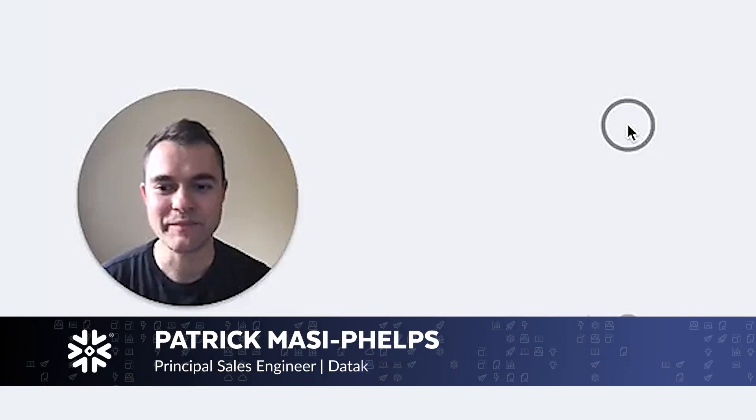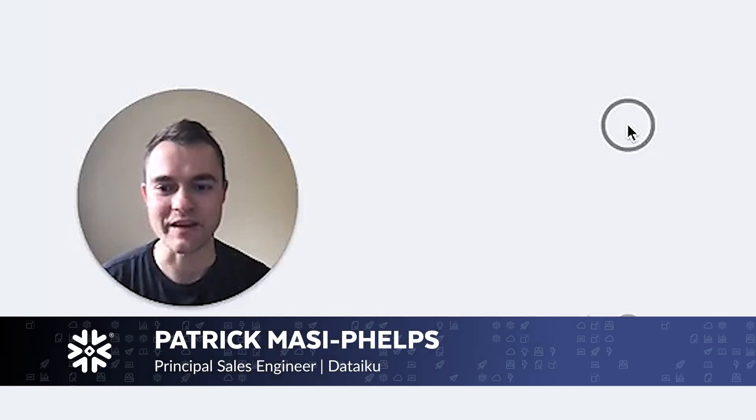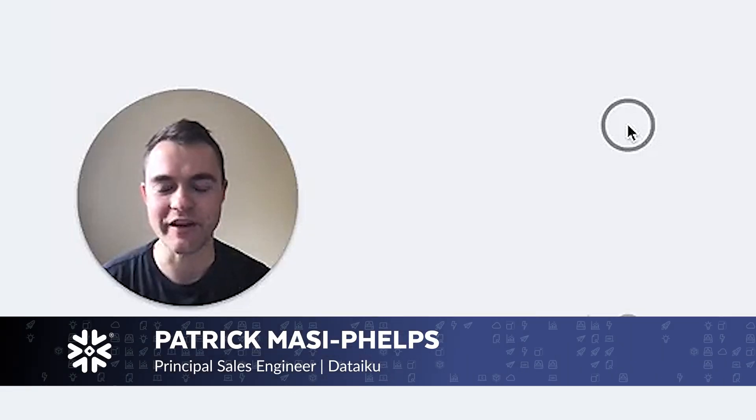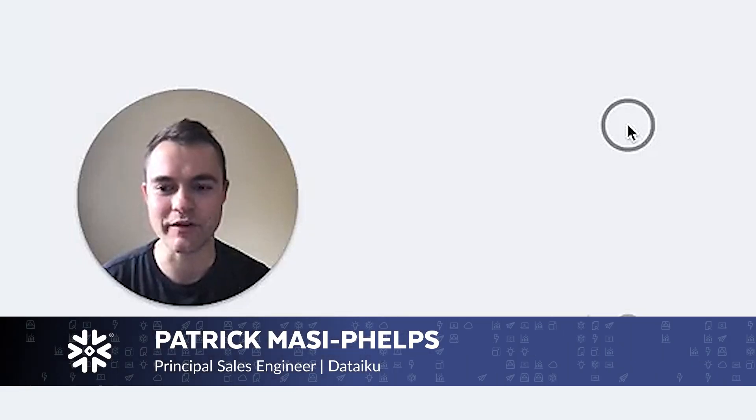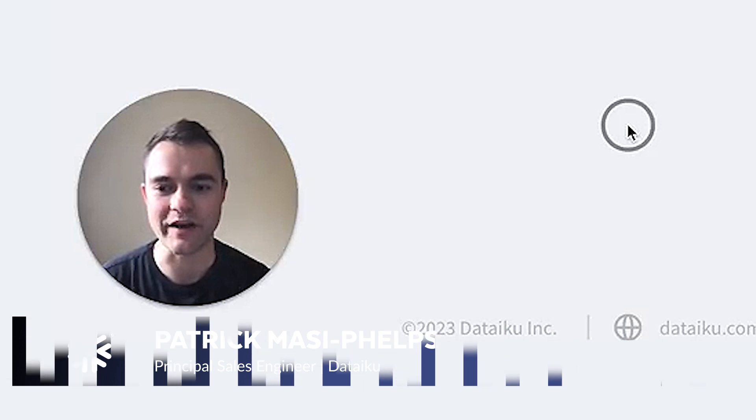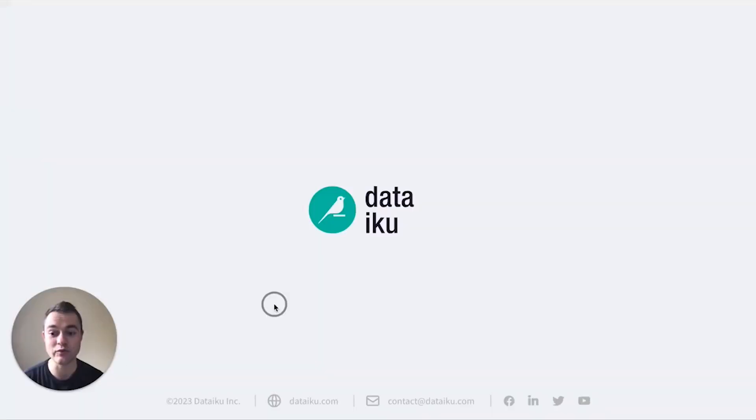Hi, my name is Pat Macy-Phelps. I'm with DataIQ, and today I'm going to talk to you about DataIQ's cool new integrations with Snowpark Container Services.